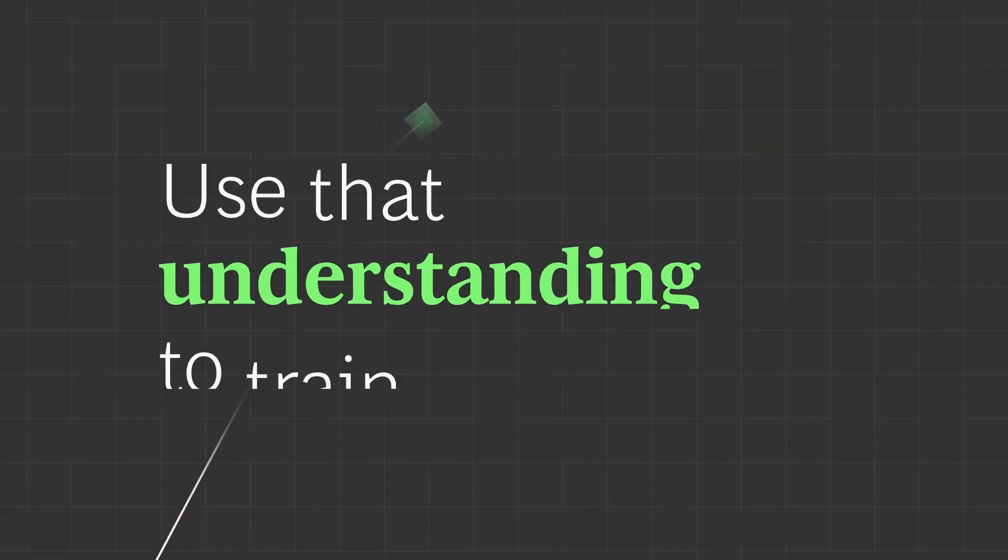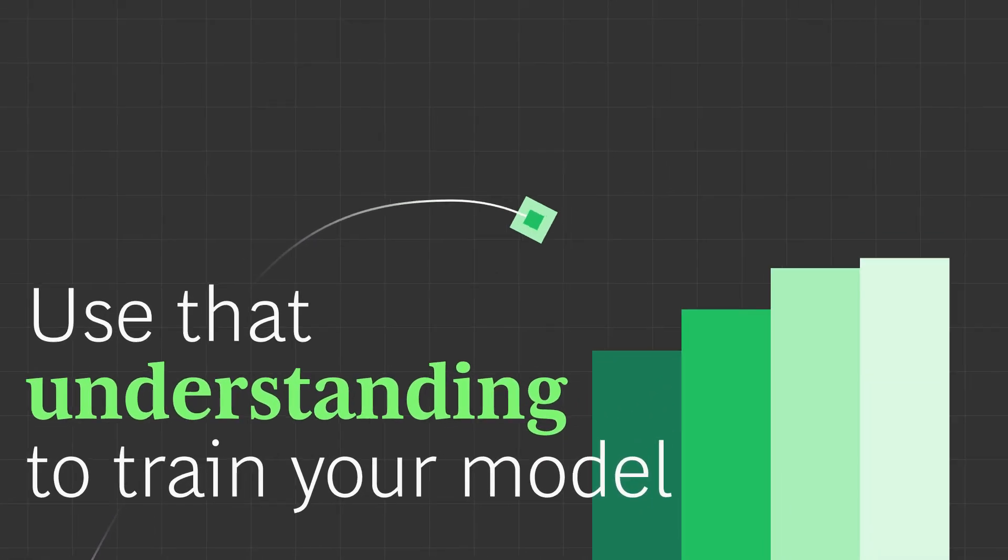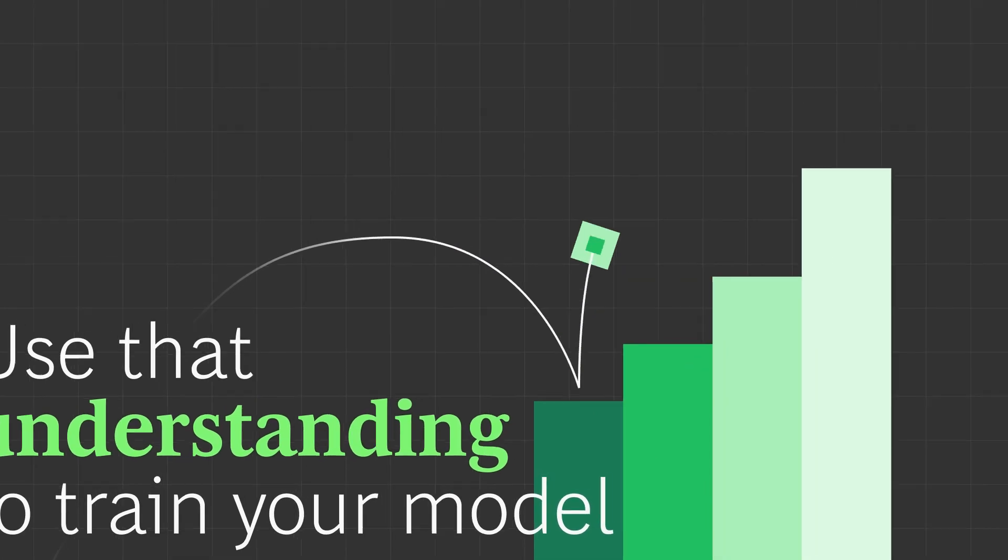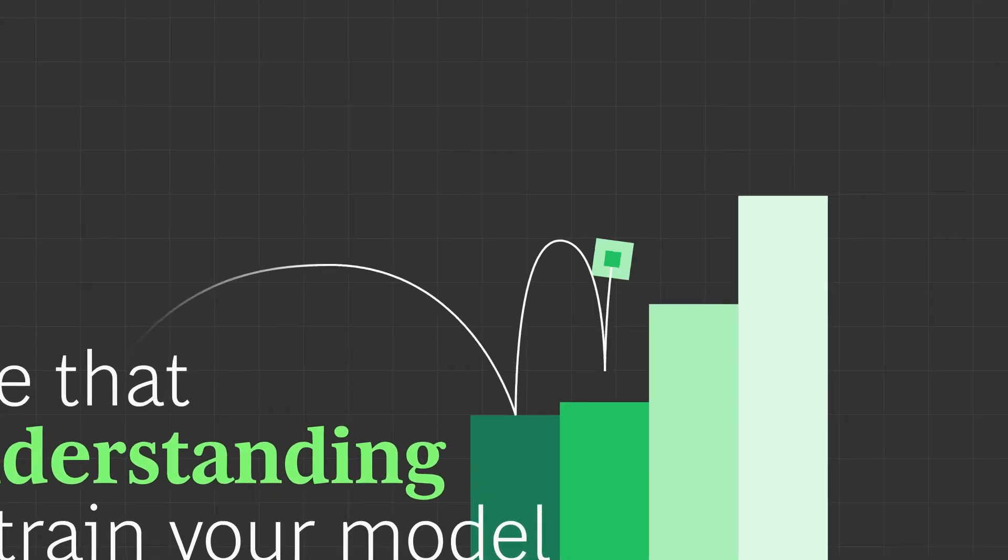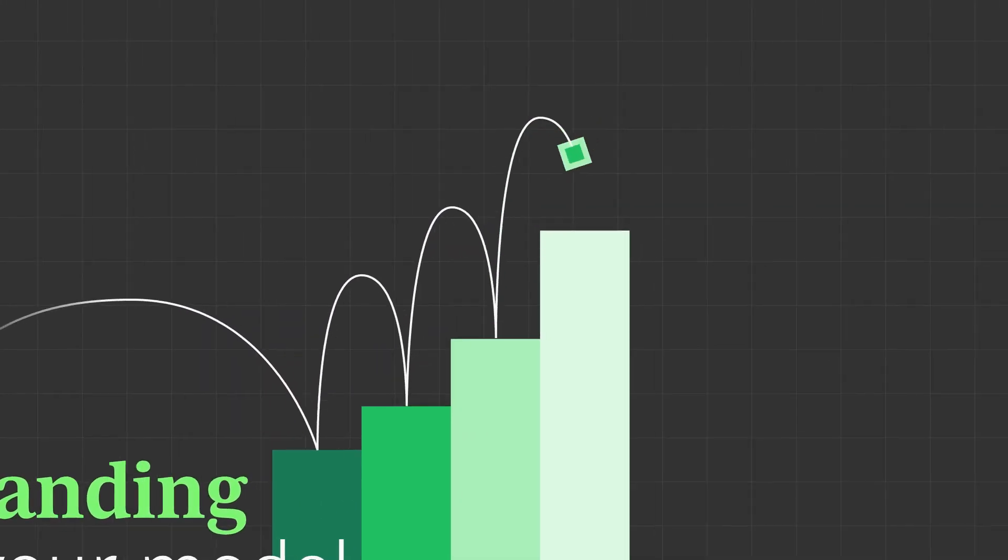Use that understanding to train your model. Gather existing documents and data to train your AI model for the most efficient and personalized experiences.